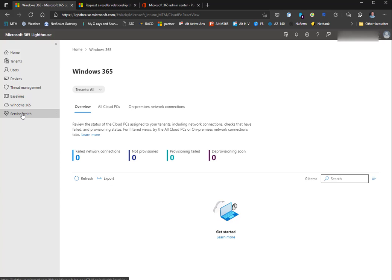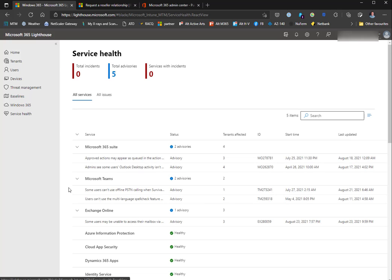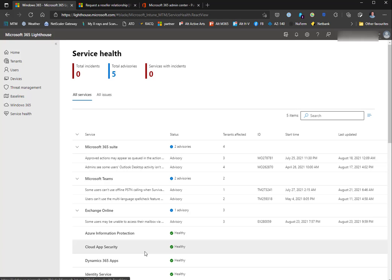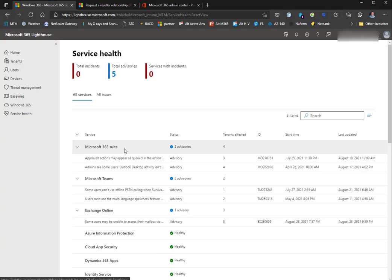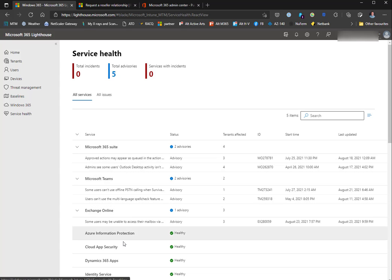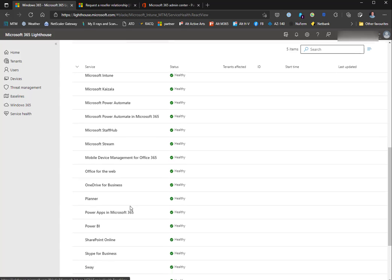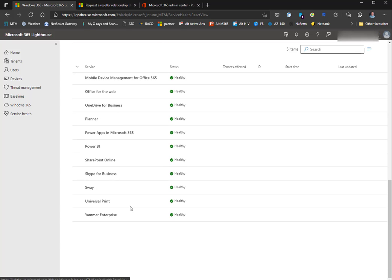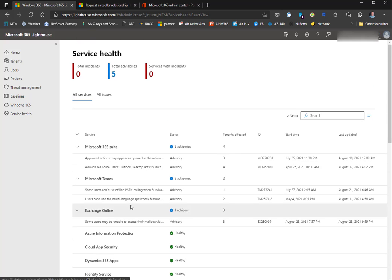I don't have any of those yet with any of my clients. Then this is Service Health, which is really the same service health as you get in the admin portal. It tells you where you're at with your different services and if there are any advisories or incidents across the Microsoft 365 suite - Teams, Exchange Online, etc.